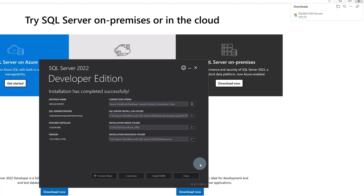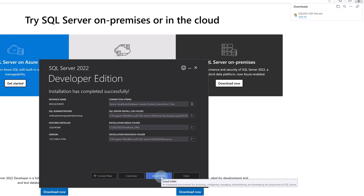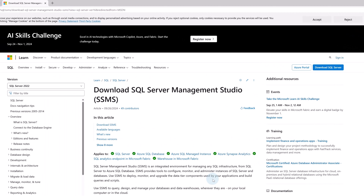While SQL Server is a database management system from Microsoft, SQL Server Management Studio is a software tool, also from Microsoft, that gives you a graphical interface on top of SQL Server. We can install it by clicking Install SSMS, SQL Server Management Studio.